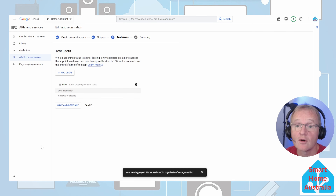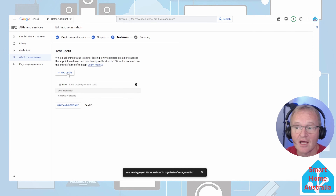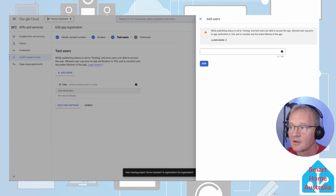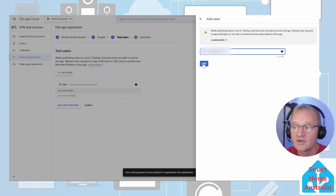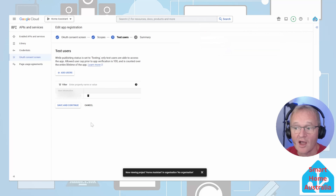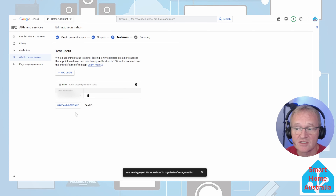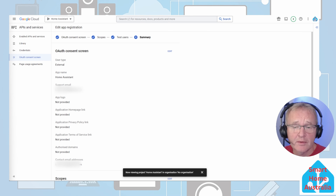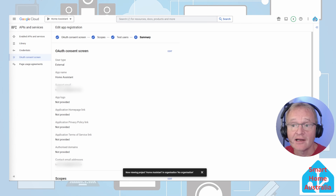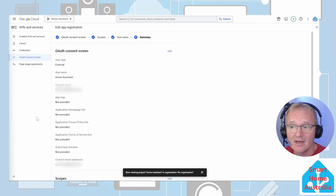As a good developer, we're going to need to add a test user. Press 'Add Users', type in your Gmail account, and press add. We've added our tester — press save and continue. Google will present you with a summary of what you've created. Now let's go and input our credentials by selecting 'Credentials' on the left-hand menu.